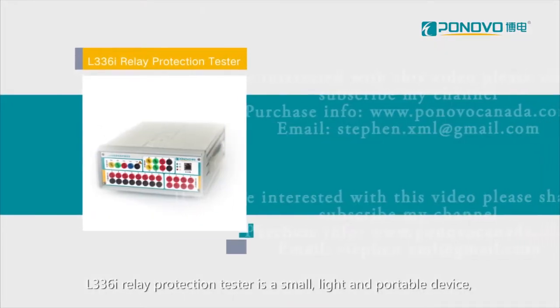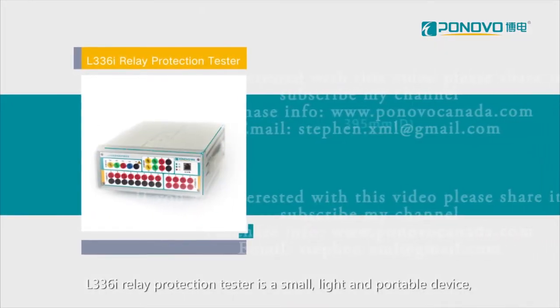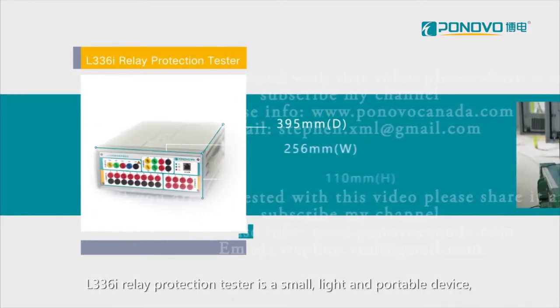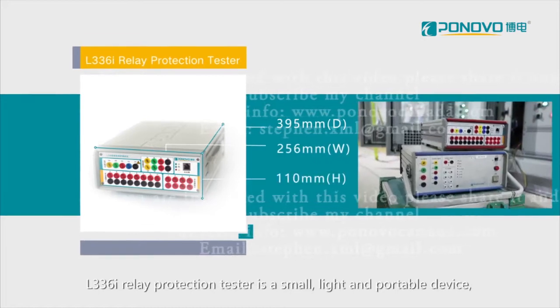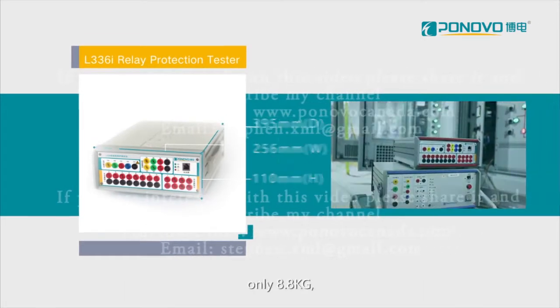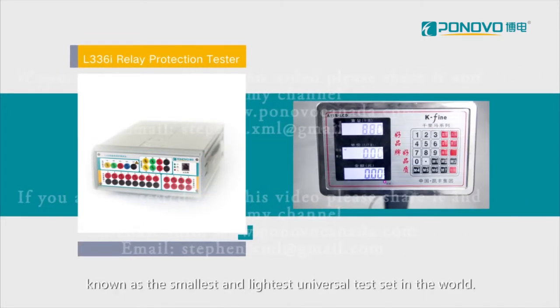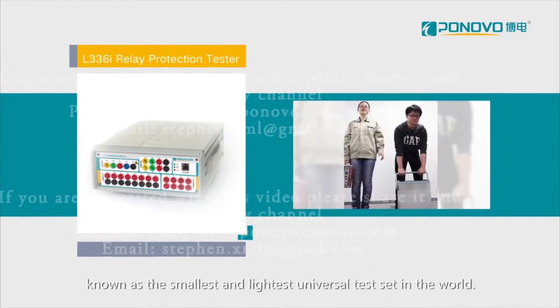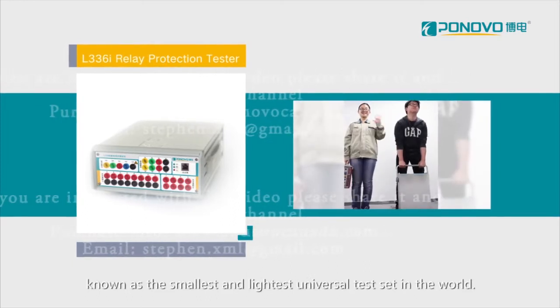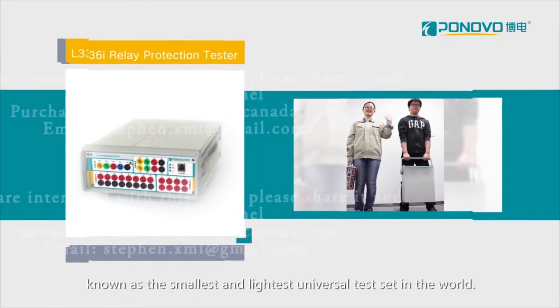L336i Relay Protector Tester is a small, light and portable device, only 8.8 kilograms, known as the smallest and lightest universal test set in the world.